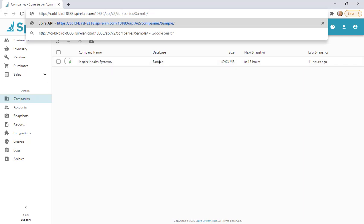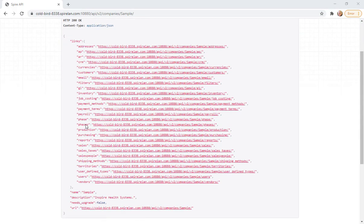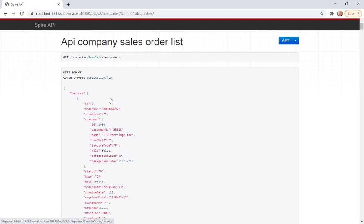The company name is taken from what your database is called. Hit Enter and you'll be shown all the endpoints inside the API. Looking at Sales, for instance, you'll see sales orders, sales items (which are the details), batches, invoices (which is sales history), and sales history items. Let's look at sales orders.